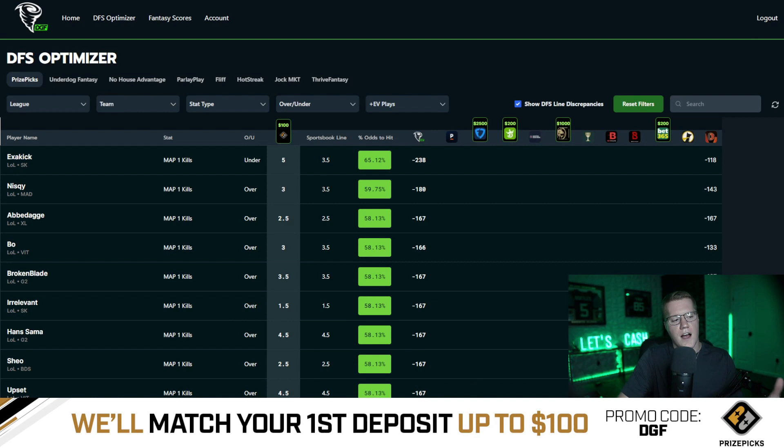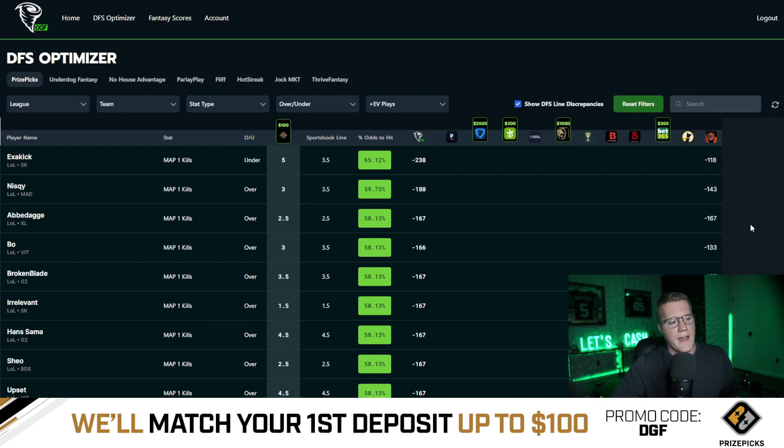This is definitely going to be more of an overview of the optimizer. If you've seen this before, this video isn't for you — this is for somebody visiting our website for the very first time who has no idea what they're looking at, so again from a broad perspective on how to use this thing.